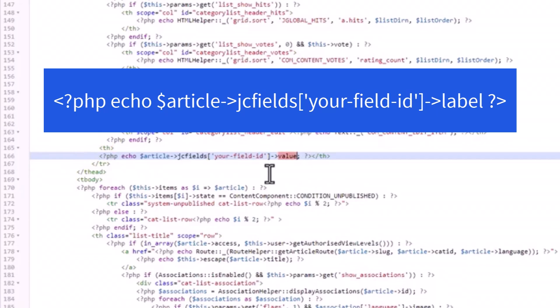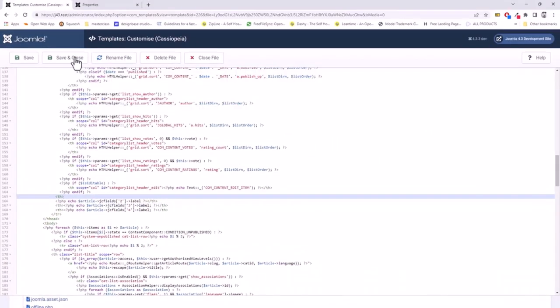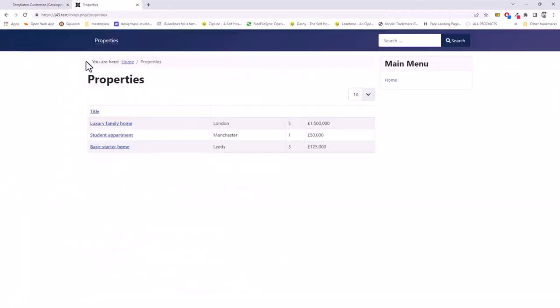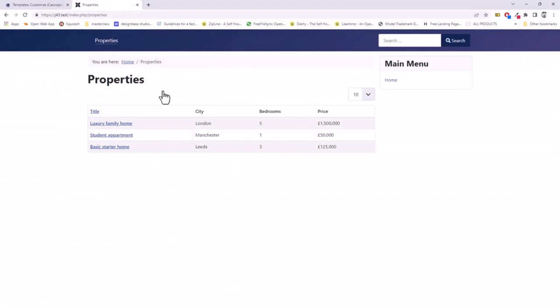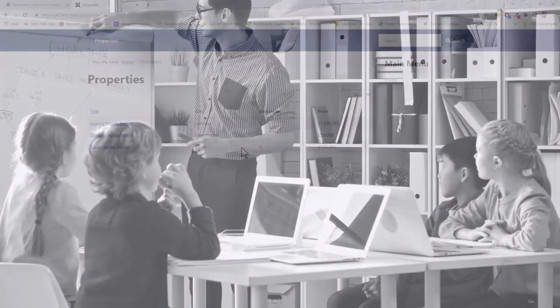This template override and return to the front end of our website. And if we refresh the screen for the final time, we can see that we now have the table row headers. So that's it. With one simple override, we've been able to add the values for our custom fields to the list of articles in our article category list menu item.